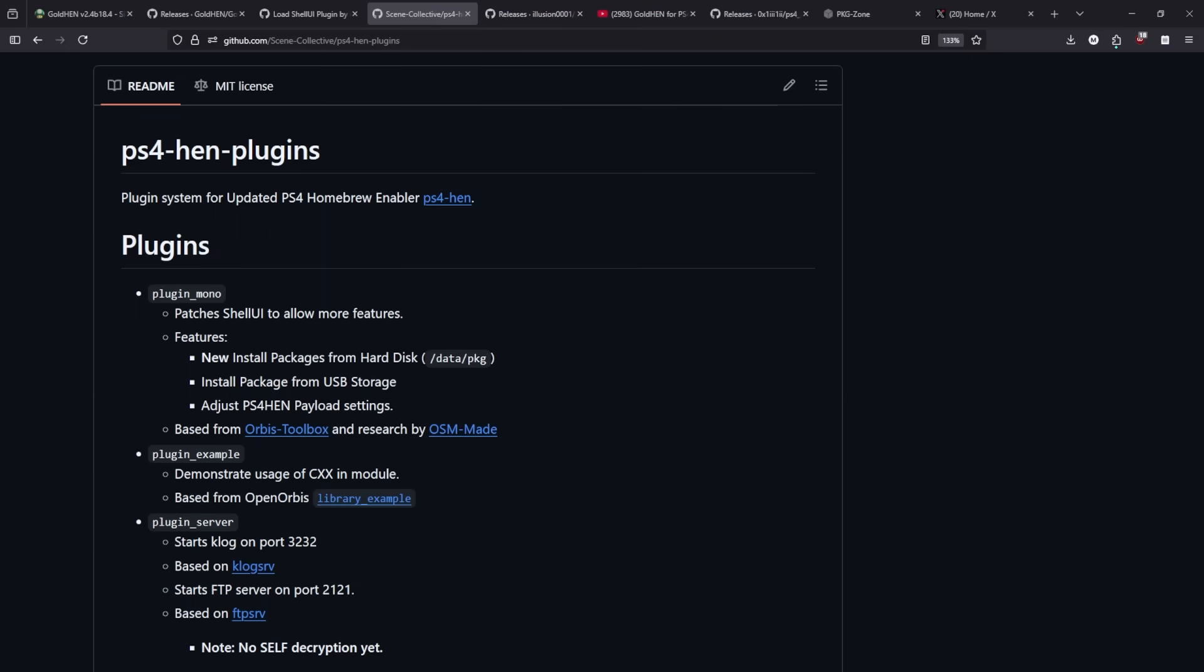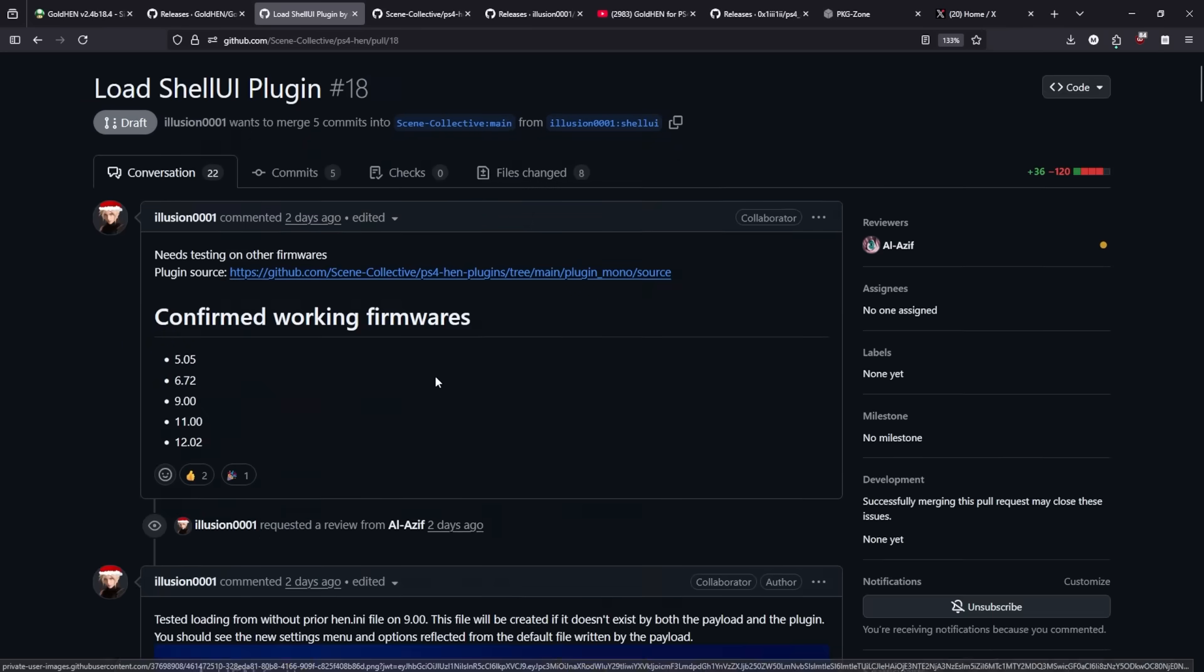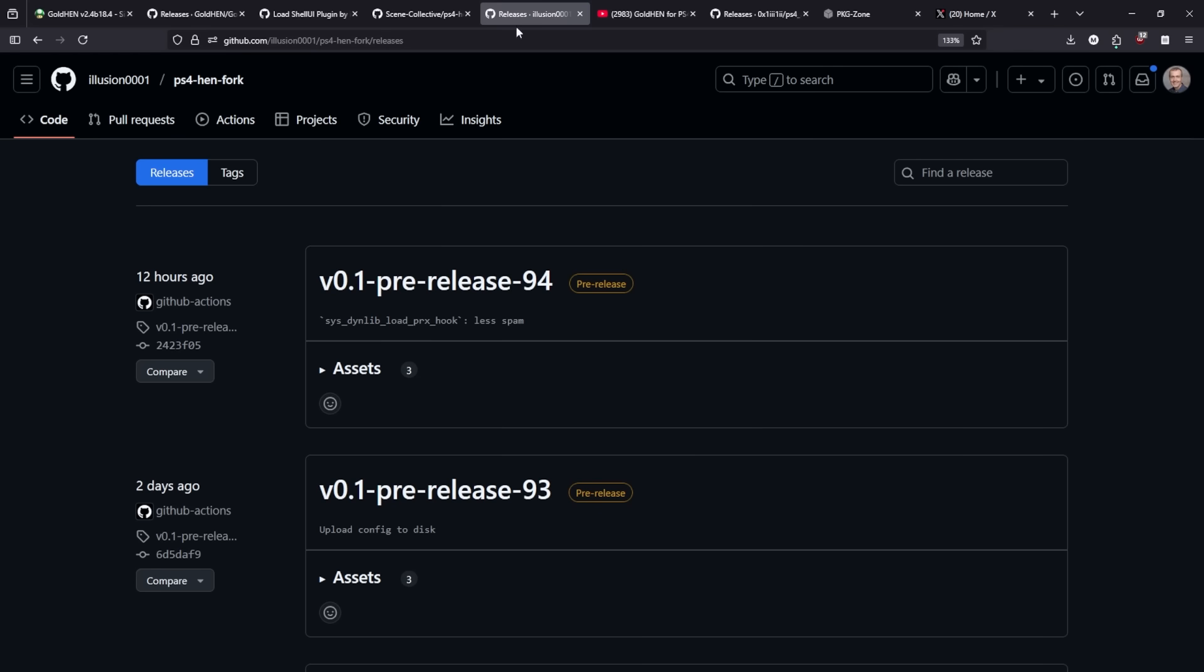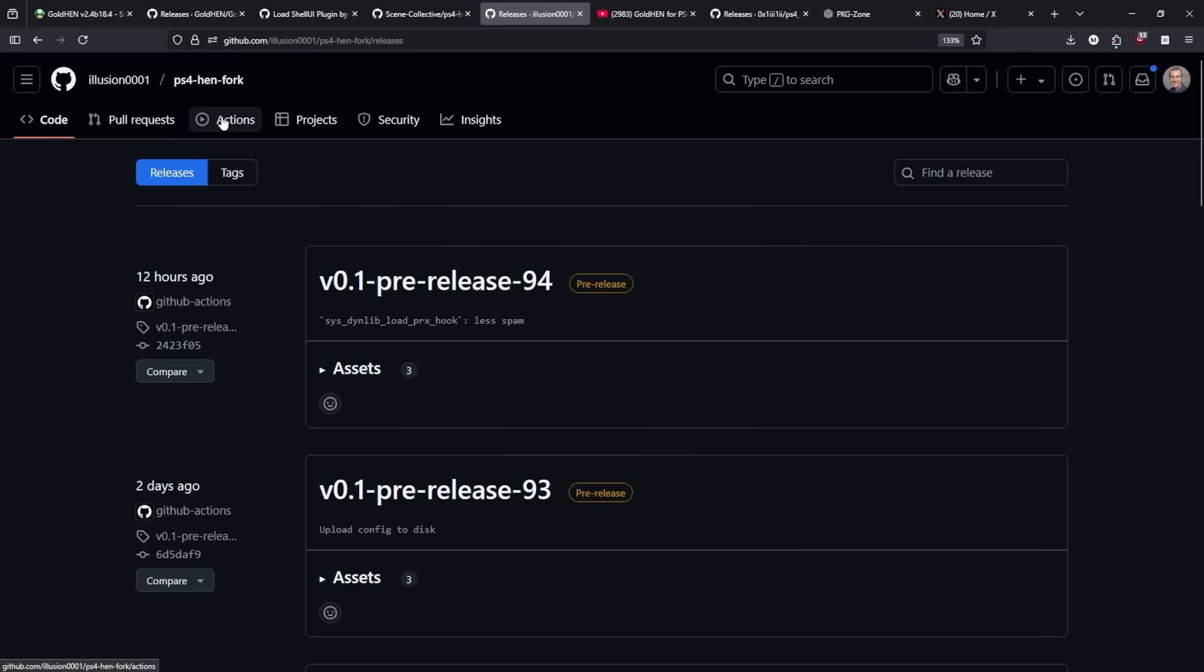Okay by now you are probably wondering how do I go ahead and get started with this. Well what you are going to have to do is that since right now this has not been merged into the main project you will have to take Illusion's fork that he has on his own repo